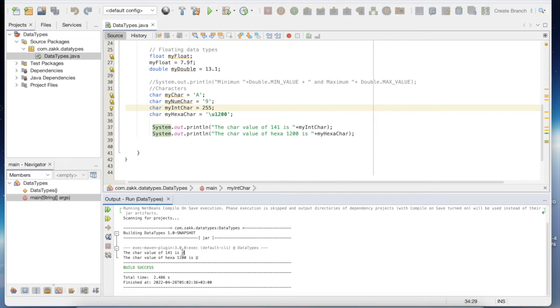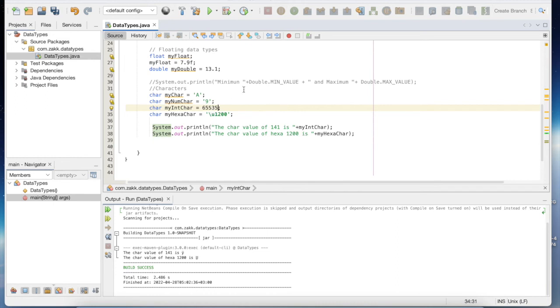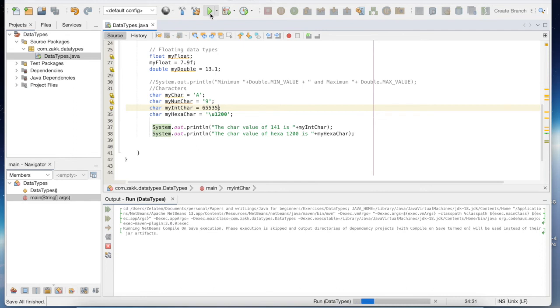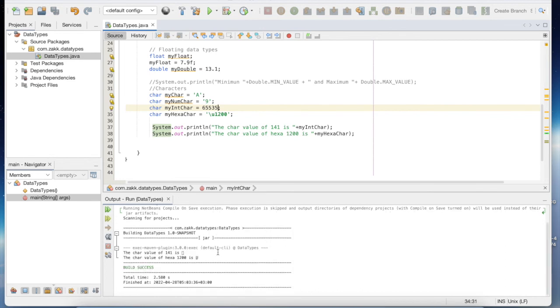So any integral type up to 65,500 is a valid character and you can have an output. Let's say 65,575 in order to be valid. Yeah, this is a valid character.